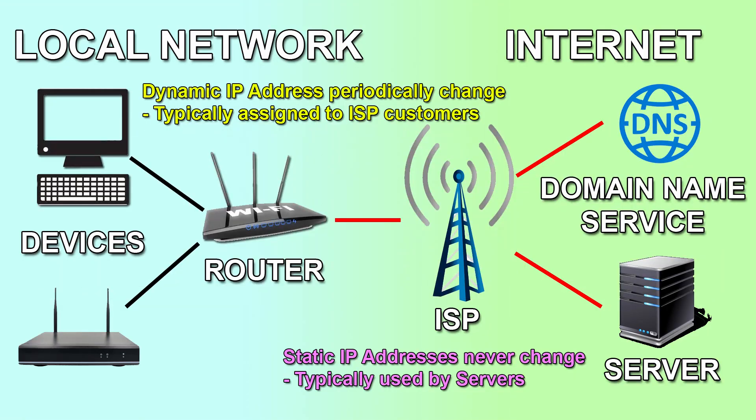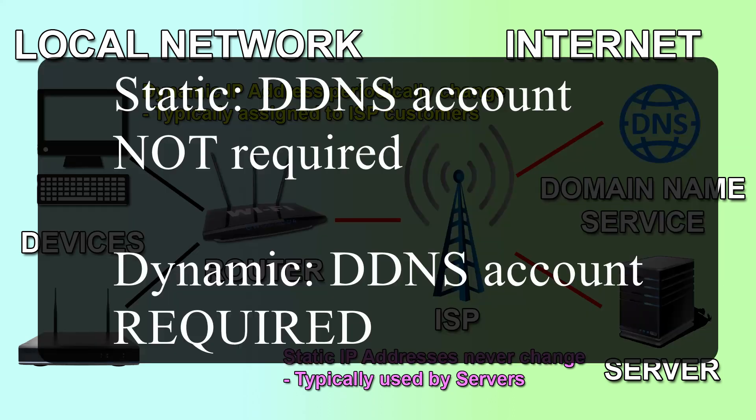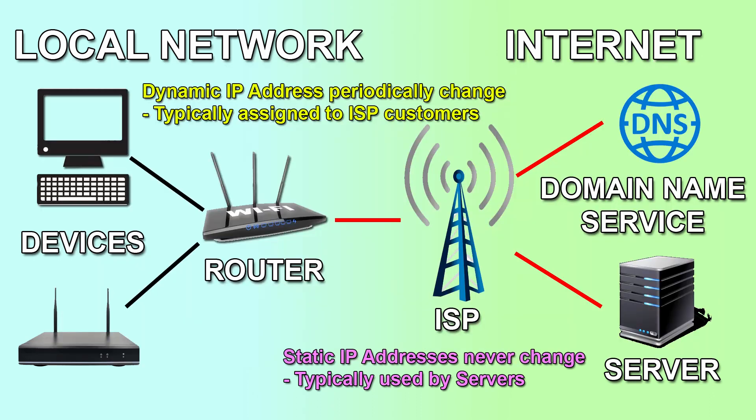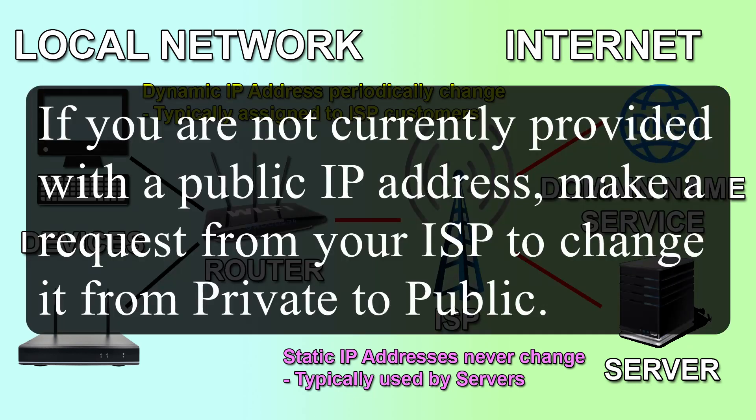Afterwards you need to contact your ISP with regard to two settings. Does my internet connection have a static or dynamic IP address? If it is static then you do not need a DDNS account. If it is dynamic then you need to create a new DDNS account. Second question. Does my internet connection have a private or public IP address? If it is a private IP address then you should make a request from your ISP to change it from private to public.